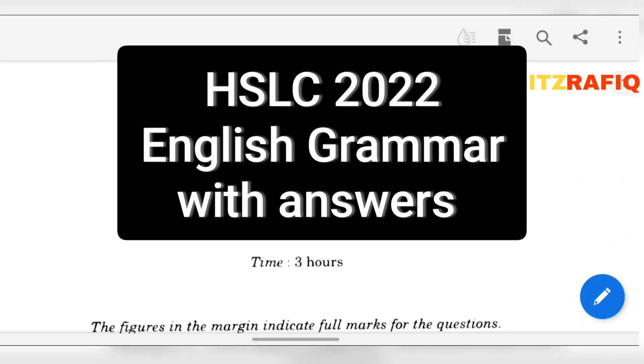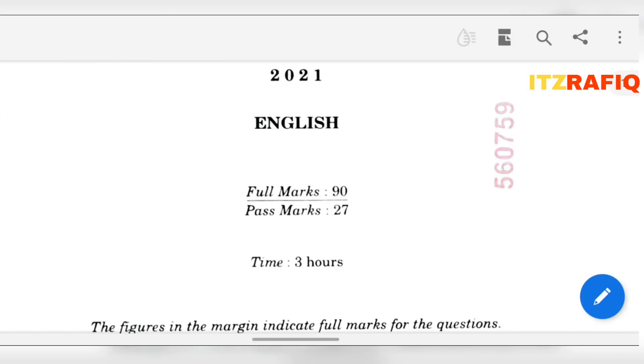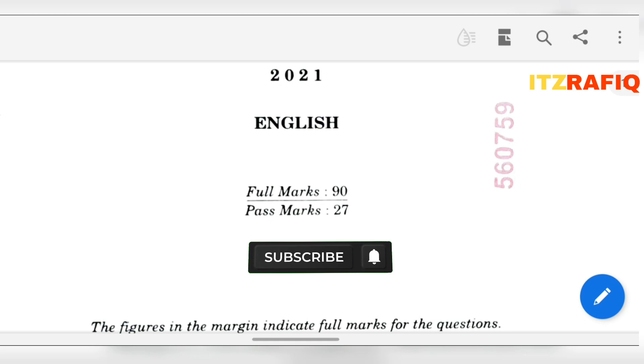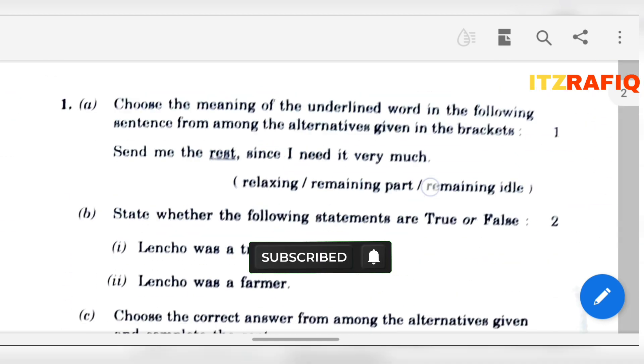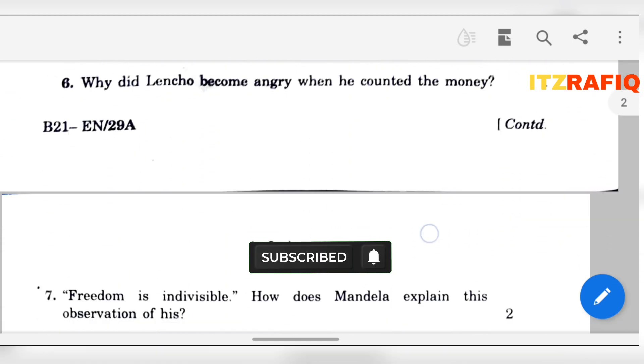Welcome. In this video we are going to discuss the grammar section of the English question paper, which is section D. Let's move to the questions.